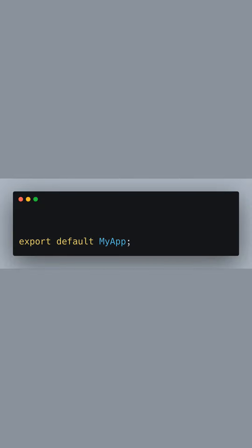And lastly, we export the MyApp component, making it the root component of our Next.js application.